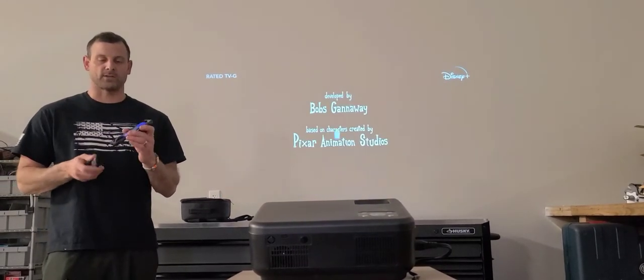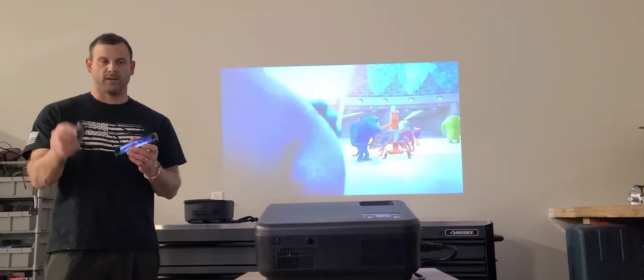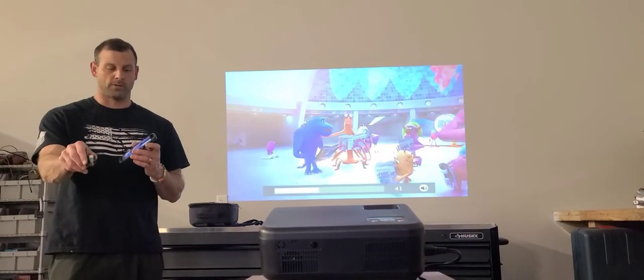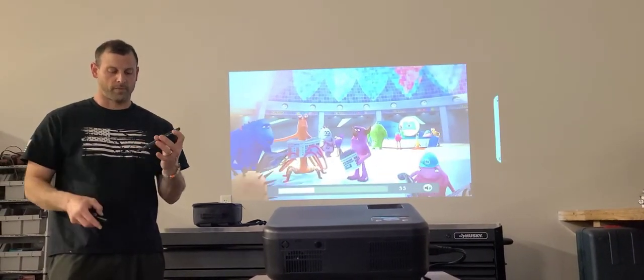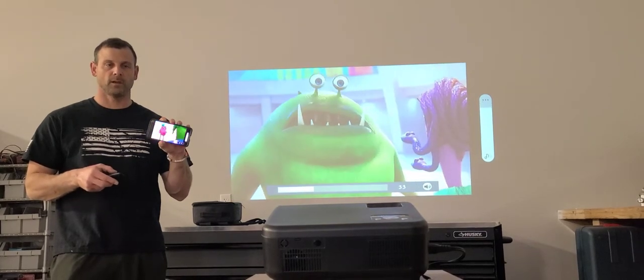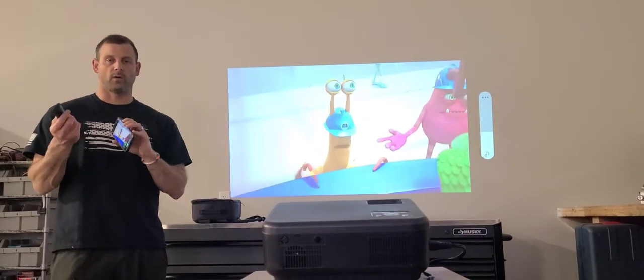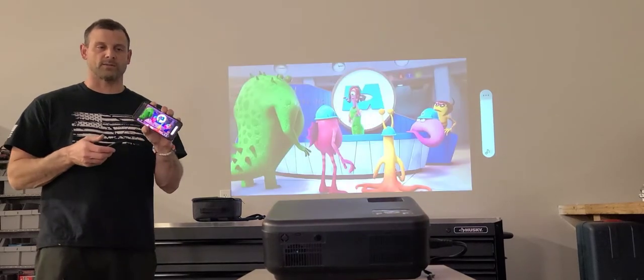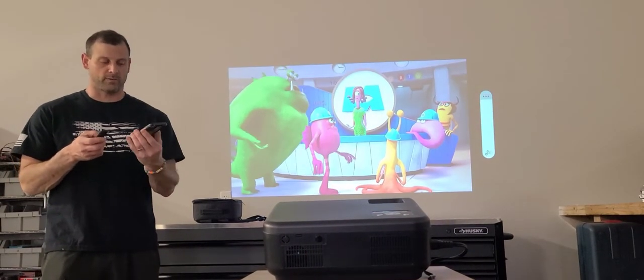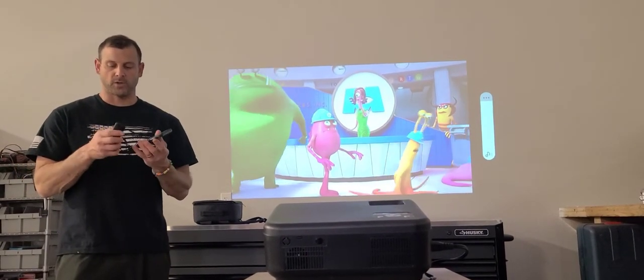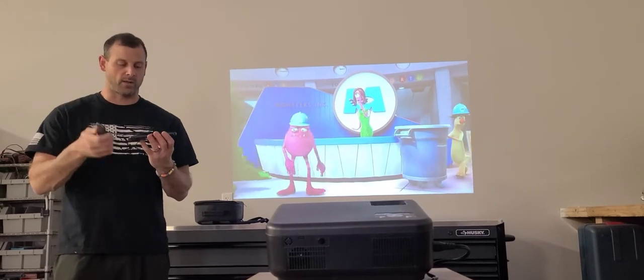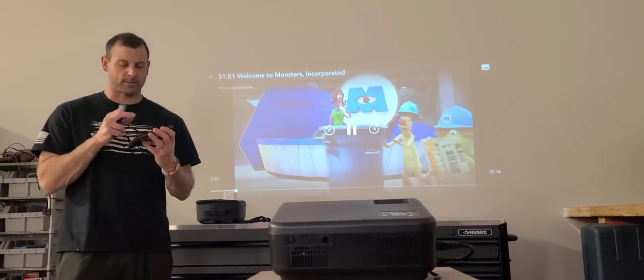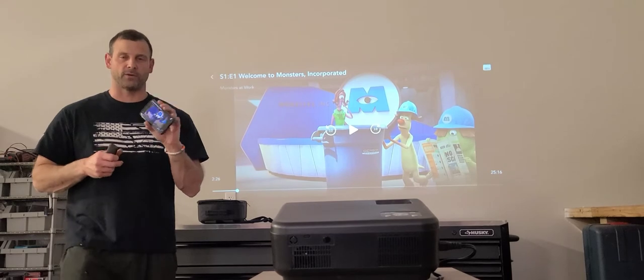You can turn the volume up and down via the remote or your phone. You can use your phone or the remote for this operation, which is really nice. You can also access all the settings with your remote or your phone.